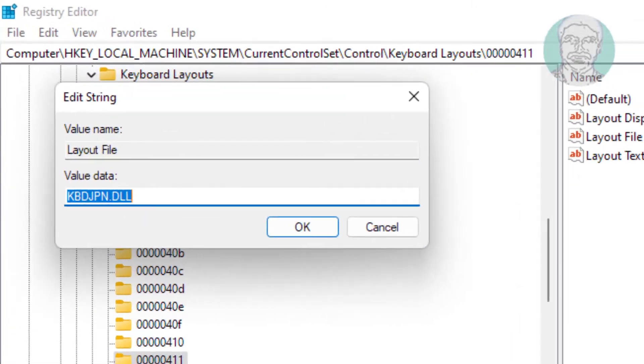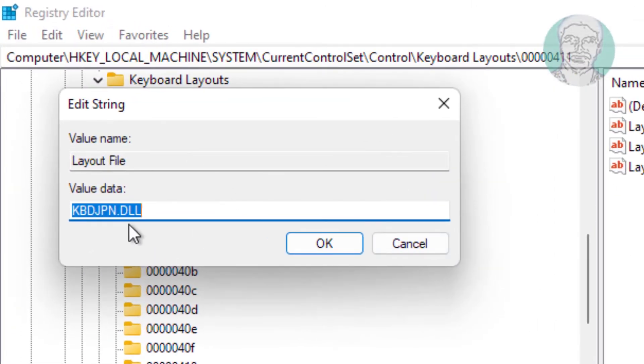Open layout file, change value data to kbdgr.dll.